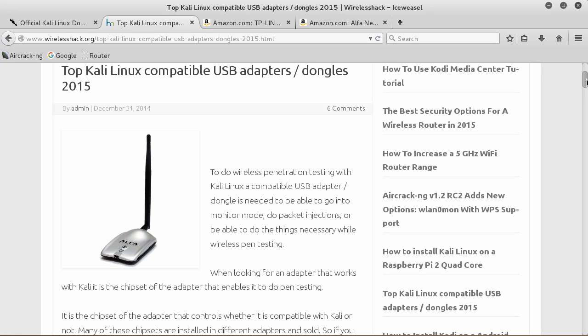The things we want our wireless card to do are special things like monitor mode and packet injections. We'll learn exactly what those are later, but I'll give you a brief overview.